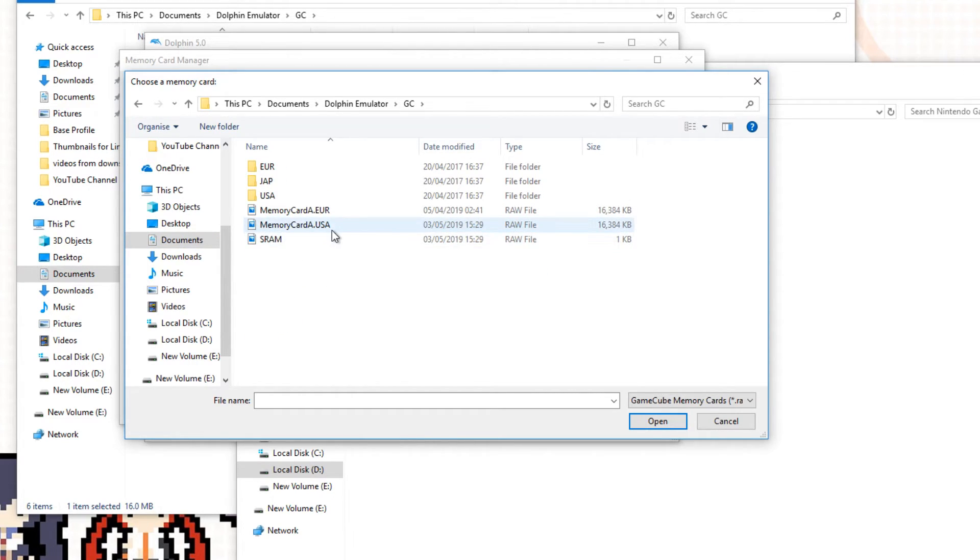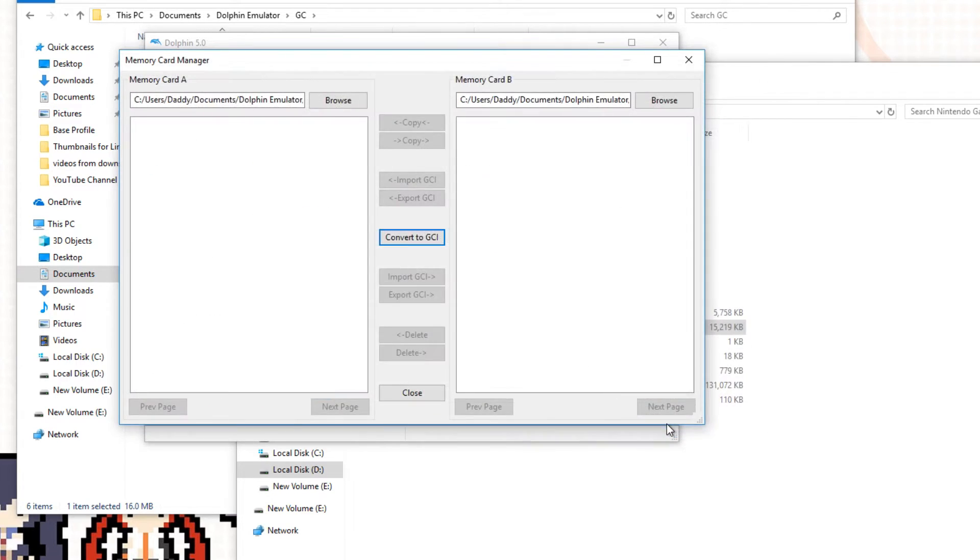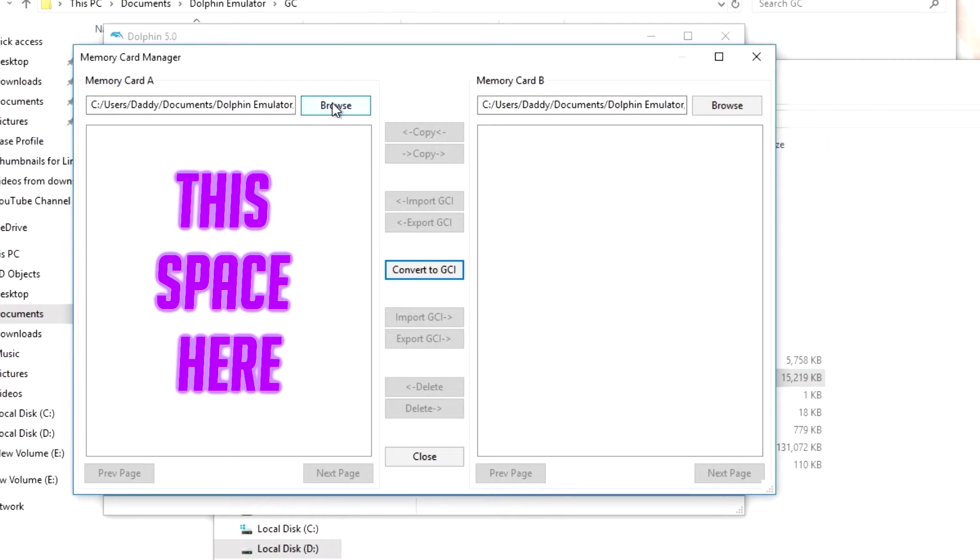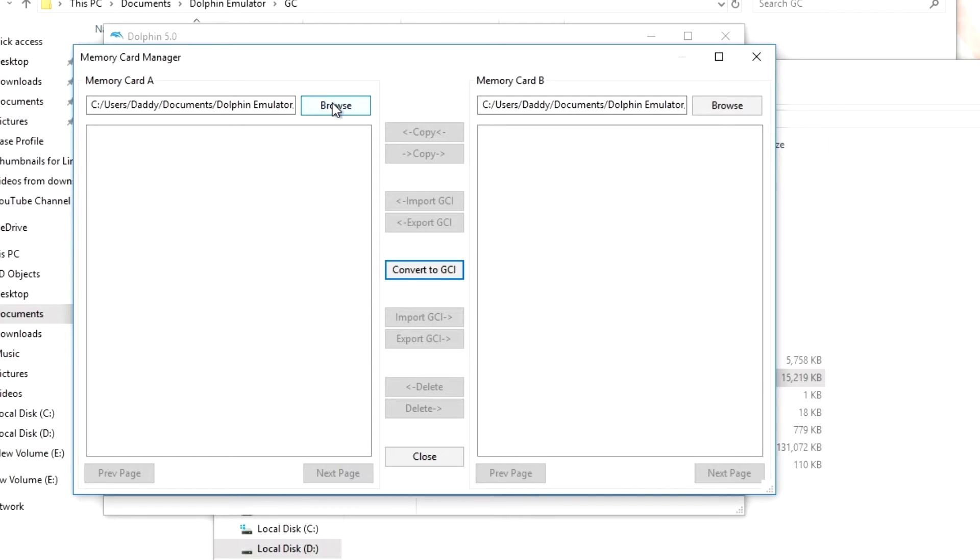Once you double-click there, look for MemoryCard.USA, double-click on that and open it up. Now, if you do have any saved games, they will show up here. I'm going to assume this is the first time you've installed Dolphin, so nothing should be there at all.